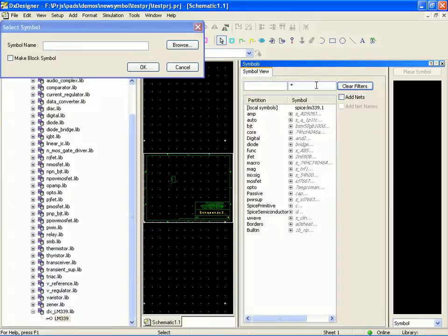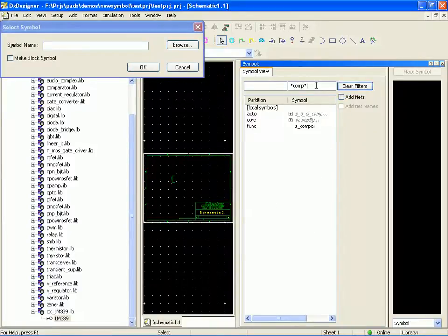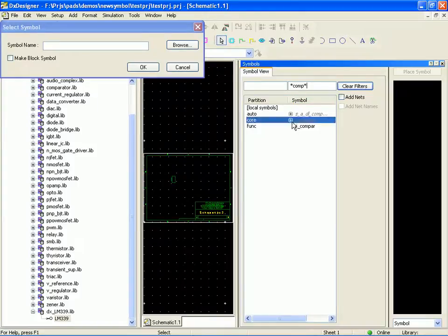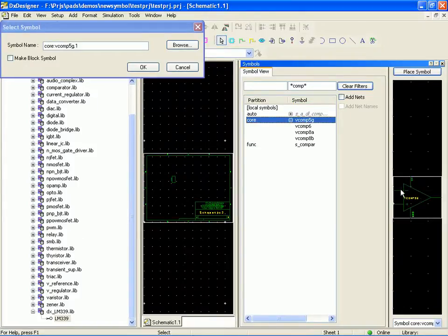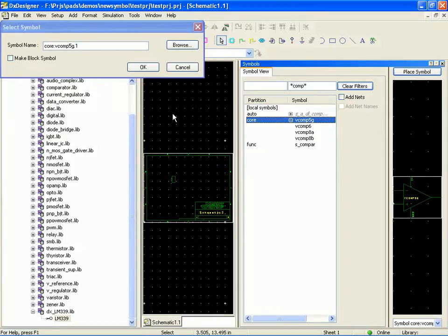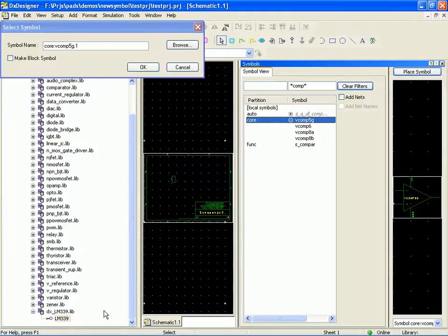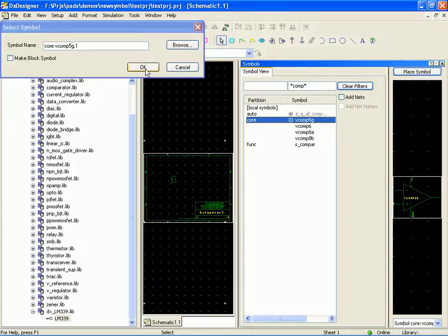And this one has one, two, three, four, five pins. So that looks like a good one to use. So now what I'm going to do is map this symbol onto this part. So now I'm reusing the symbol out of our library to represent more than one part.